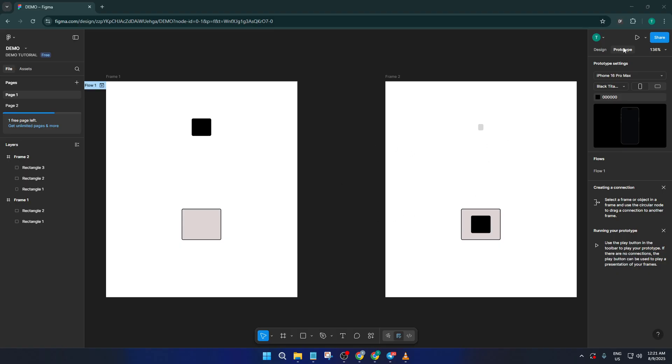Prototype mode is where all the interaction magic happens in Figma. Think of it as switching from drawing the blueprints to actually setting up how your users will experience your design in real time.